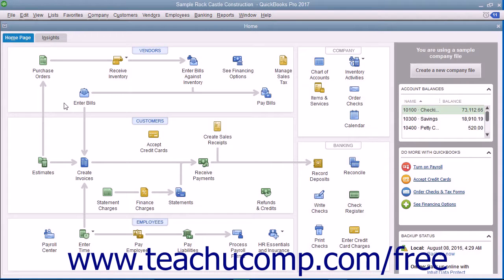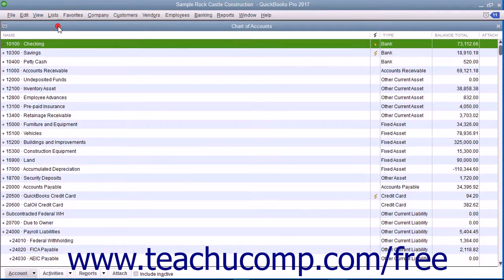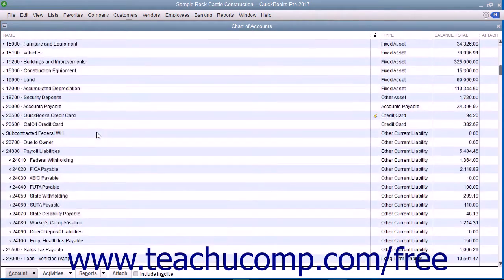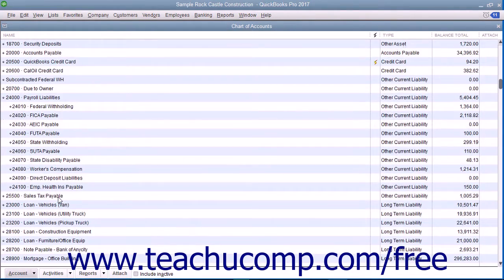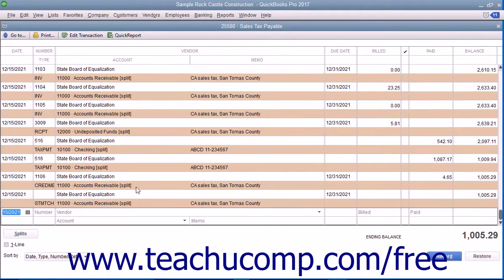Each time you create an invoice or sales receipt that includes sales tax, QuickBooks enters the information into your sales tax payable account register. QuickBooks keeps track of transactions for all tax vendors using the same sales tax payable account. You can open the sales tax payable register to inspect the entries by opening the Chart of Accounts list and then double-clicking on the sales tax payable account within the list.